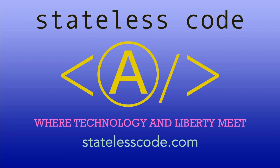Thanks for watching this stateless codecast, be sure to like comment subscribe and spread the word. You can follow us on social media at stateless code. Until next time keep coding and don't aggress against peaceful people or vote for others to do so on your behalf.